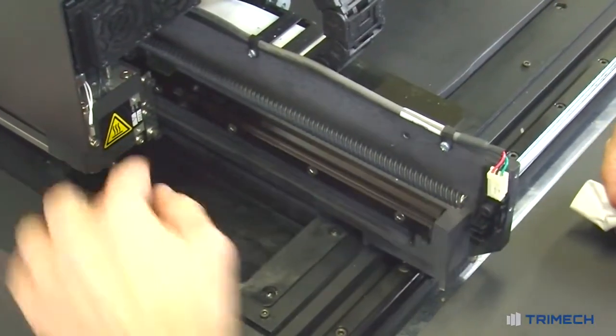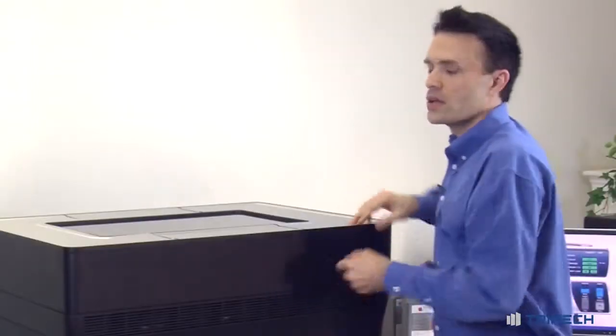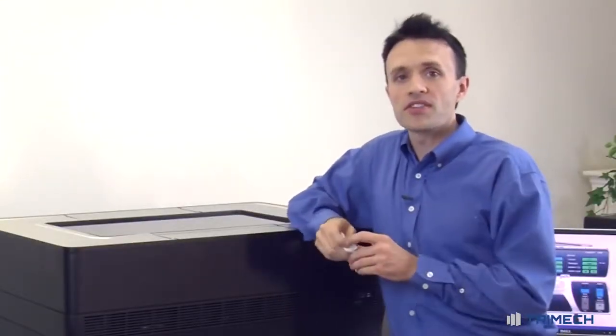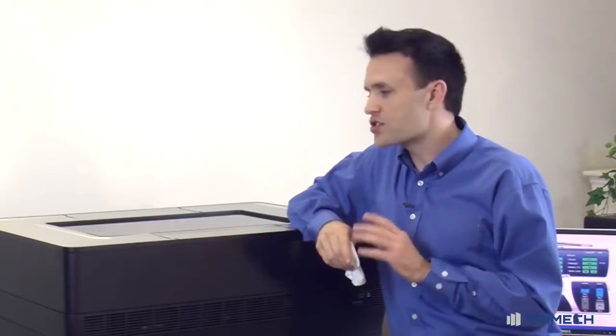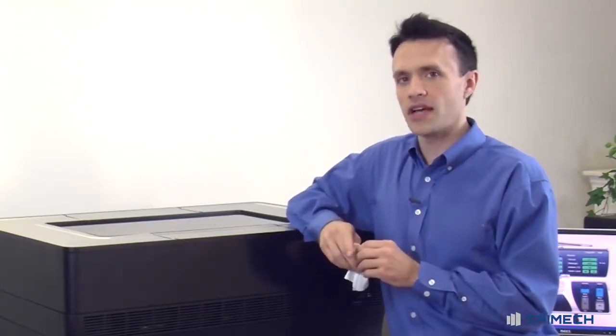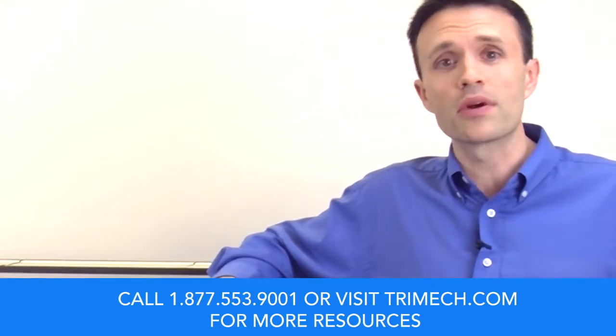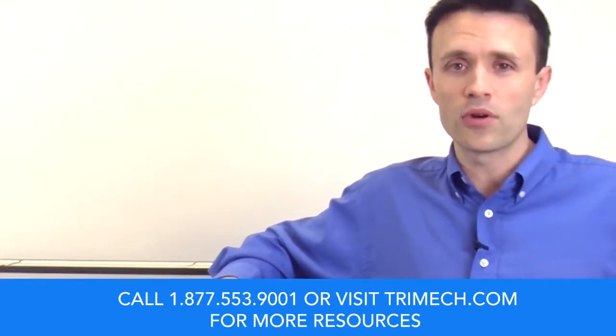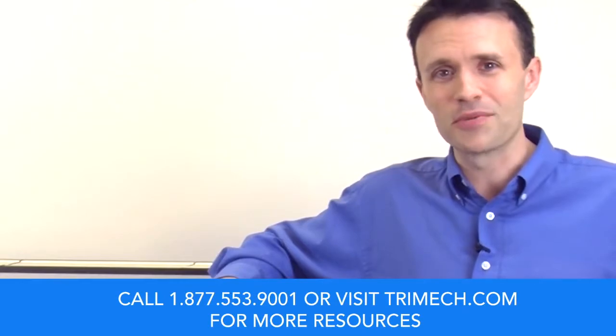There you go, that's it. You want to make sure to go through this cleaning process after every print. This ensures quality and accurate parts every single time. Please reach us at the number or email below for any more information. Thank you so much for watching, and we'll see you again.